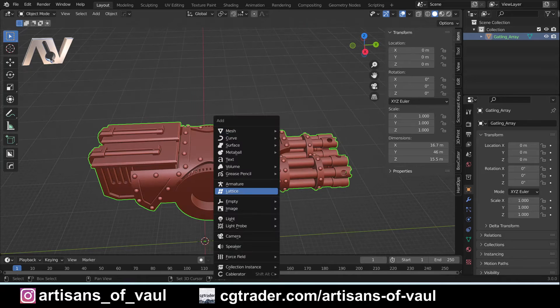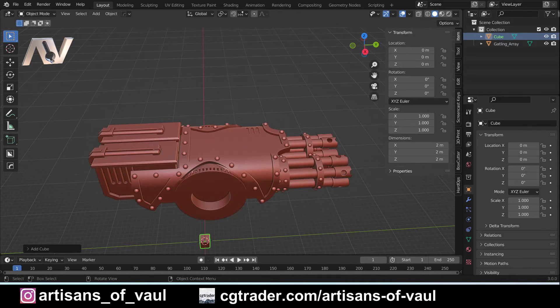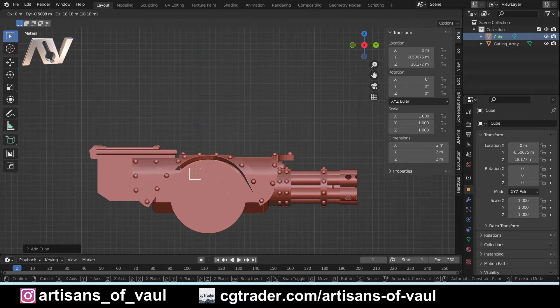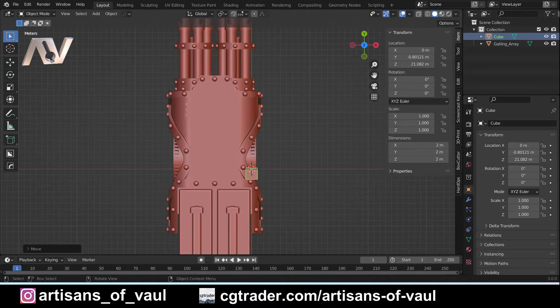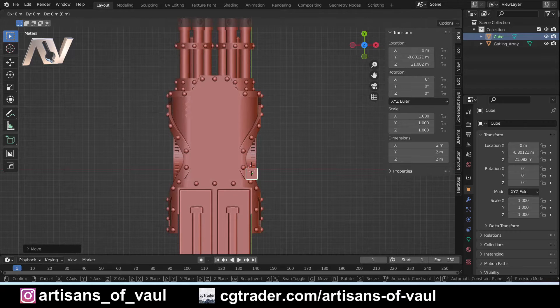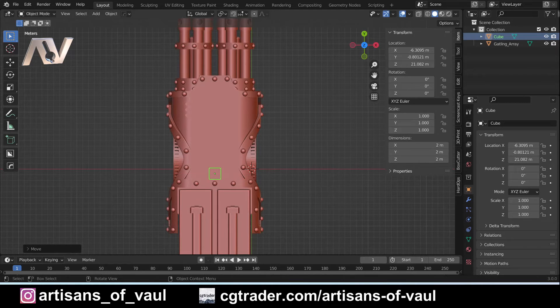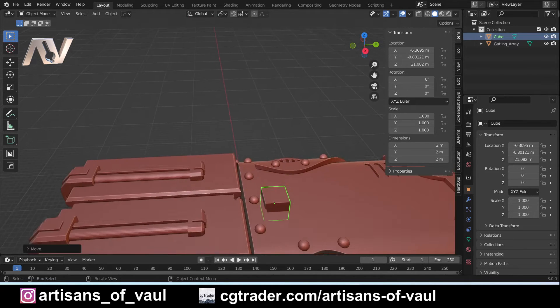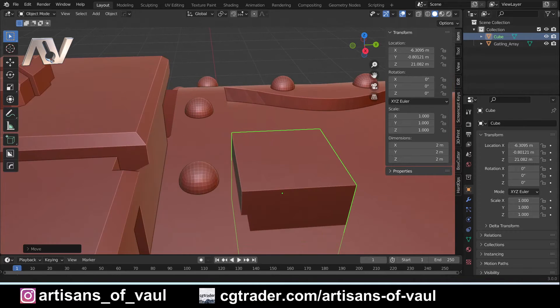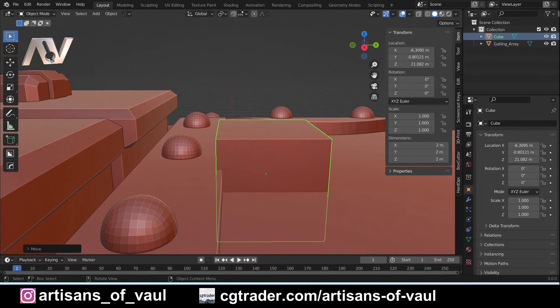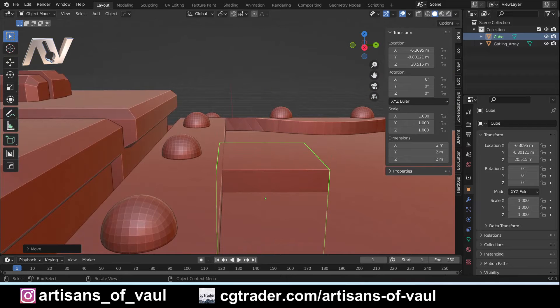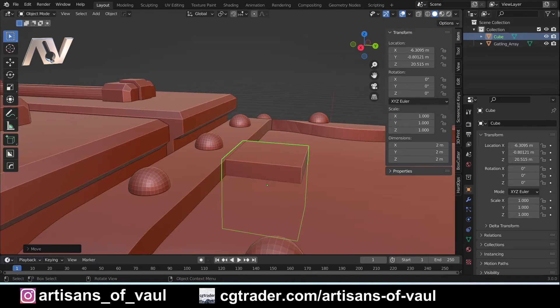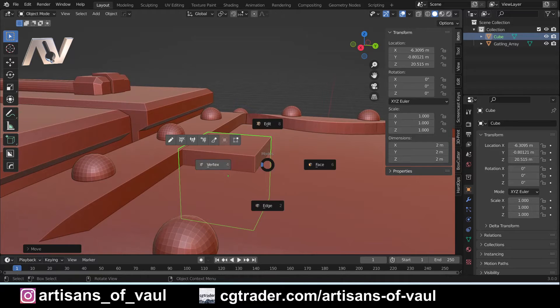I'm going to start by bringing in a cube, bringing that up to the approximate height we want it, bringing it to the position where we want somewhere relatively central. I'm going to try and bring that down as close as I can to the correct height using G and Z, just there. I'm leaving that so it's overlapping slightly so that we don't have any problems when we're combining our meshes.